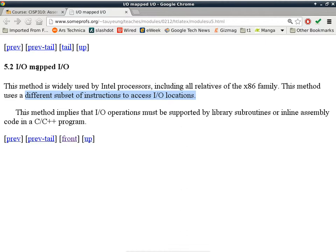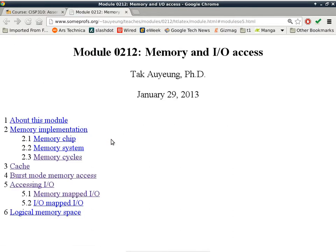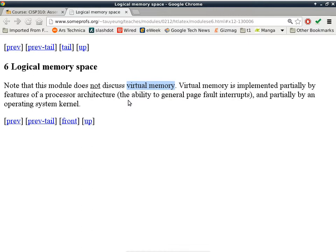Are there any questions about I/O mapped versus memory mapped I/O? It's just two different mechanisms. It's hard to say which one is better. They all have their advantages and disadvantages. If there are no questions, we will go through this last topic here, logical memory space. Note that this module does not discuss virtual memory. Virtual memory is implemented partially by features of a processor architecture and partially by an operating system kernel, so you need a combination of the two. We already talked about how software is usually lagging behind by a long shot.